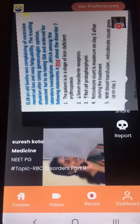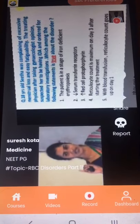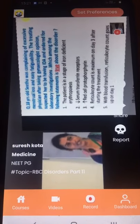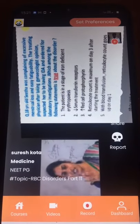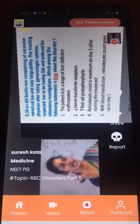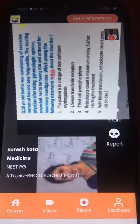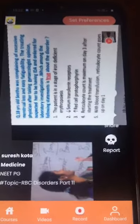The patient is in a stage of iron-deficiency erythropoiesis, which is the second stage. The third step is iron-deficiency anemia, where the patient becomes symptomatic.